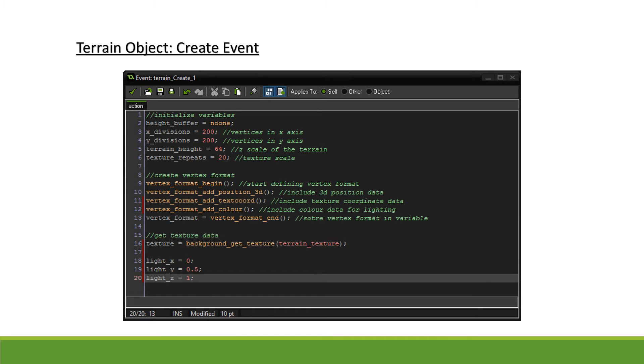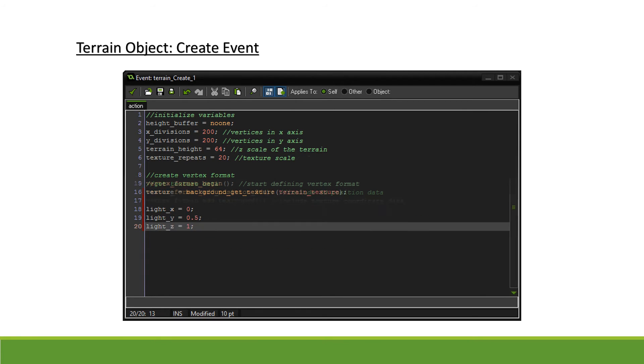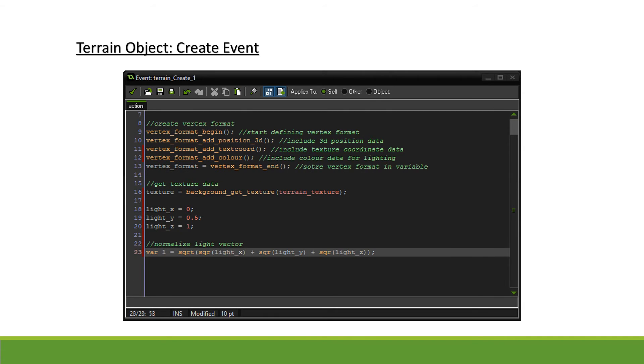We will create three new variables called light_x, light_y, and light_z and we set them to 0, 0.5, and 1 respectively. This will represent the direction of our light. In order for our lighting to be calculated correctly, we will need our light vector to be normalized, that is, to have a length of 1. To do so, we will first find the vector length using Pythagoras and then divide each component by the length.